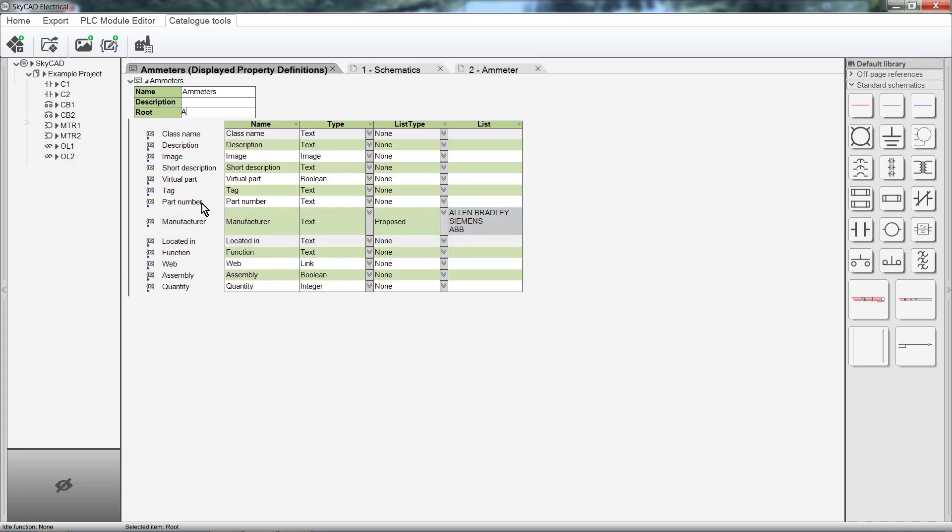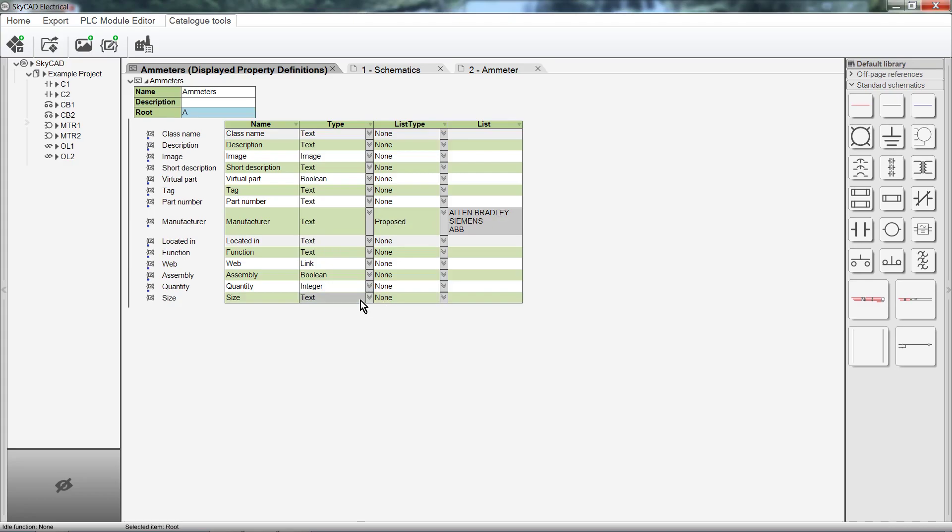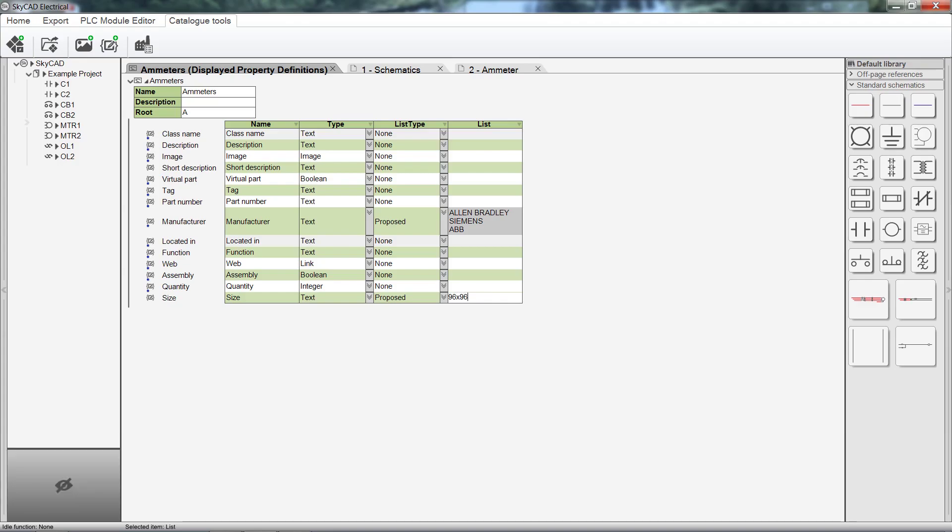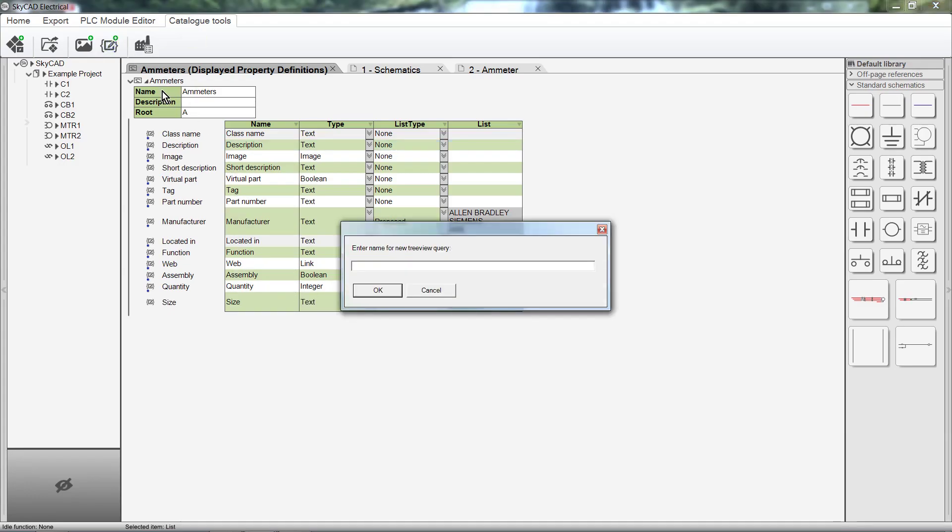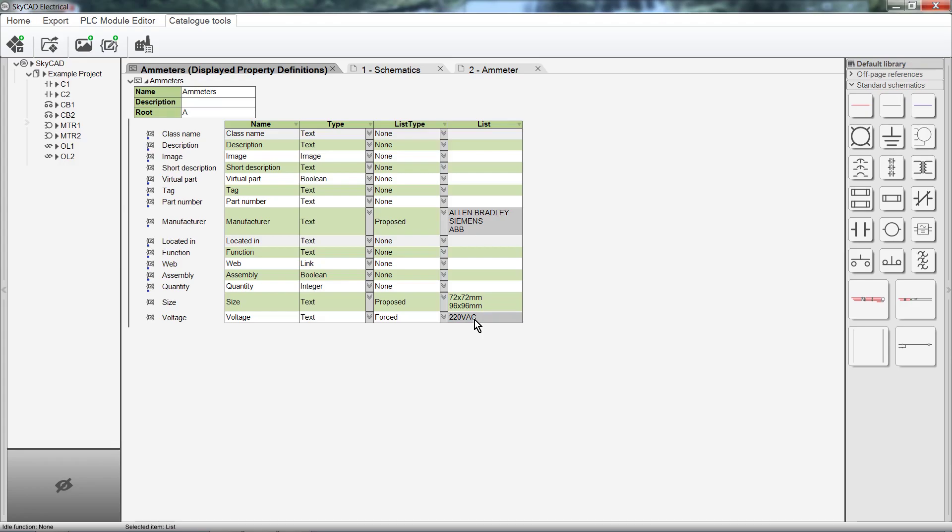Let's click Create Property Definition. Let's start with Size. It would be a text type. Let's make it a proposed list of the common ammeter sizes. Now let's add a Voltage property. It will also be a text type. In my company, we only use 220V AC ammeters. So I'll set the list type to Forced. And enter 220V AC into the list column. And like that, you can go ahead and enter all the major properties relevant to your new class.